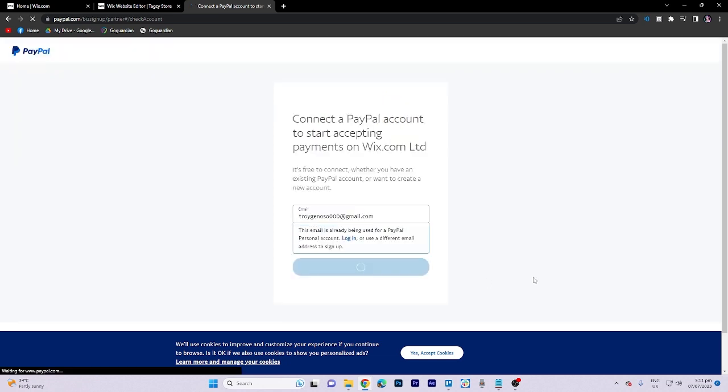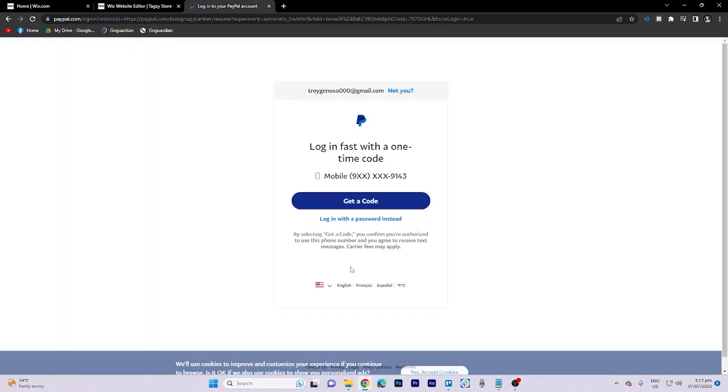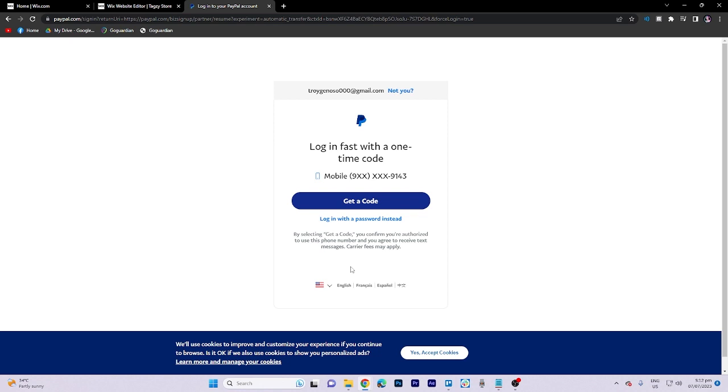In this section, you have the option to either receive a code or log in with your password.